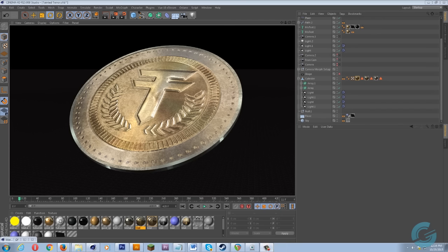Hey guys, this is Justin with Core Graphics and in this tutorial I'm going to show you guys how I created a realistic coin using both Photoshop and Cinema 4D.